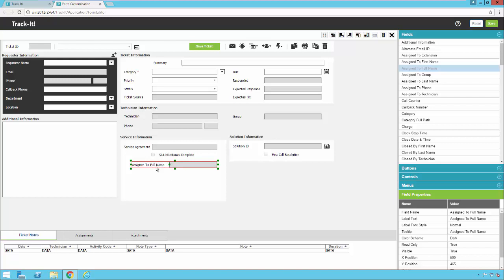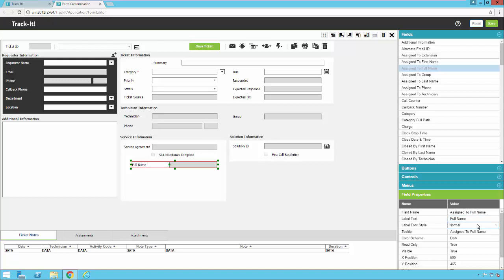Let's say I want to change the name of a field. You'll notice when I click on the field, notice down here in the bottom right under field properties, you'll see field name assigned to full name, label text assigned to full name. It has a font style and some other information. So here's where I can actually change the properties of the field I have selected. So if I want to click in here and say just full name, I can just remove this part. And when I exit that field, you'll notice it changes on the screen.